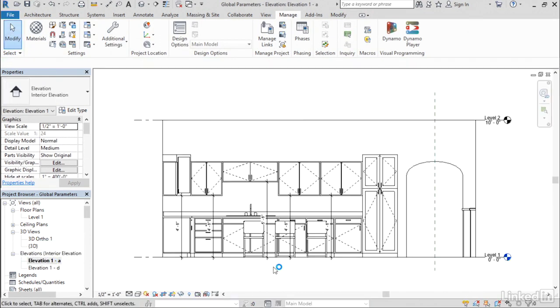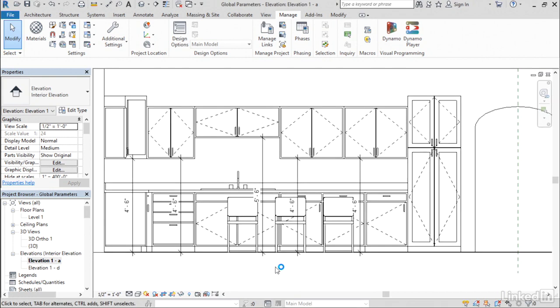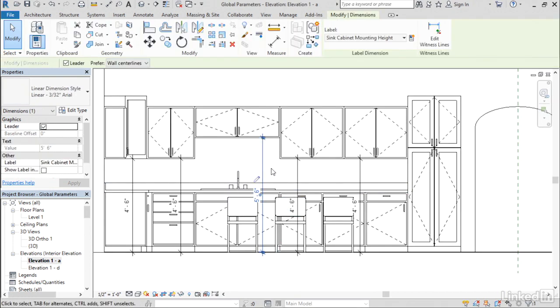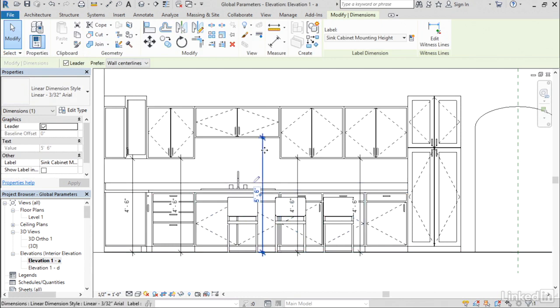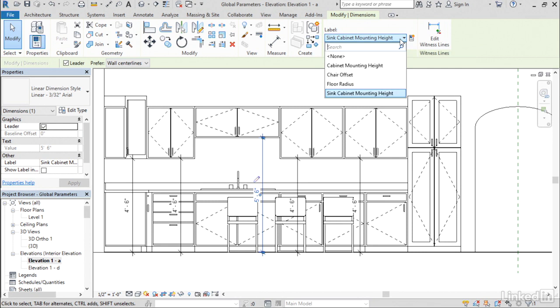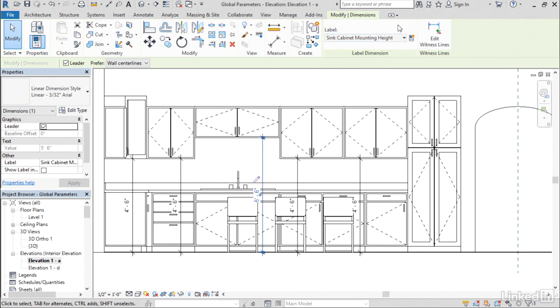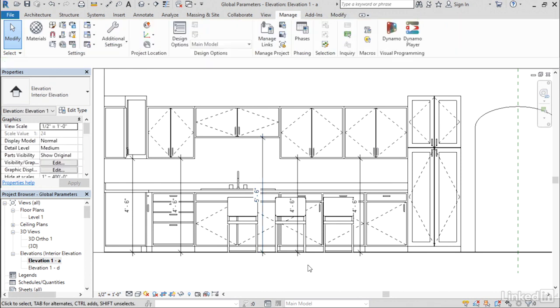As far as the heights go, I did that in elevation views by just simply creating dimensions and then labeling those dimensions. So if you've ever worked in the family editor before, you know that you can create a dimension, then select it, and use the label drop down here to apply a parameter to it. The exact same interface works here in the project environment now to be able to apply global parameters to each of those dimensions, and that's what allowed me to be able to flex the height of all those cabinets in a single modification.